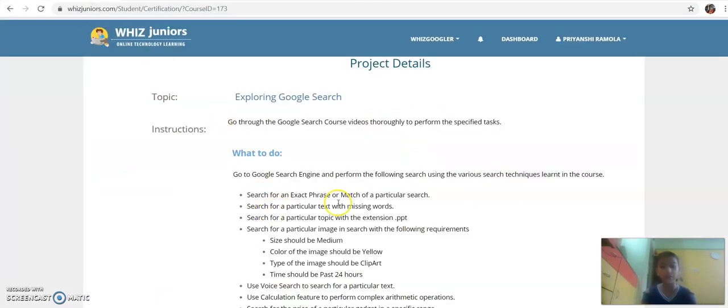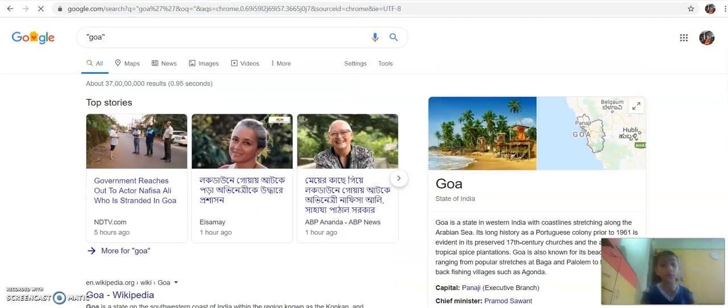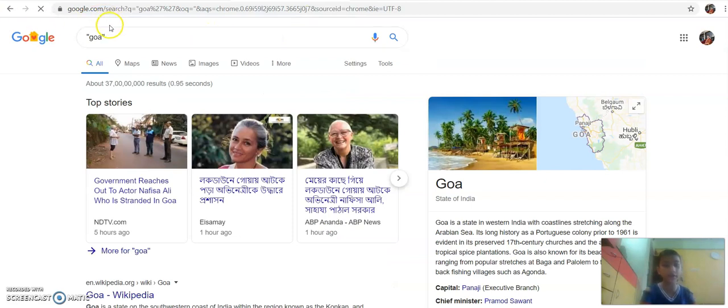Search for a particular text with missing words. In the next question, we have to search for a particular word with the missing words.